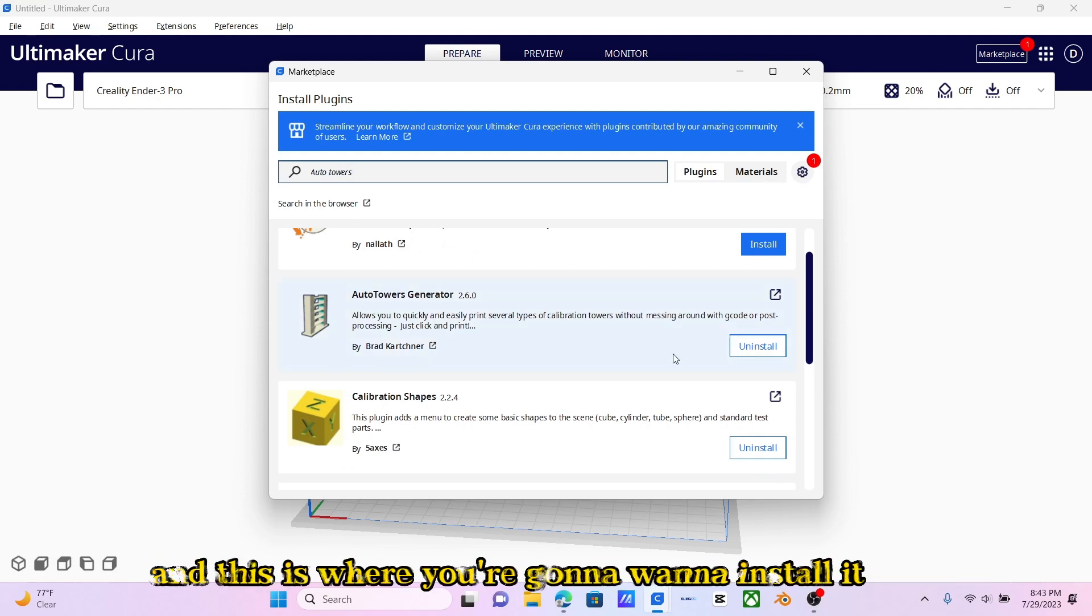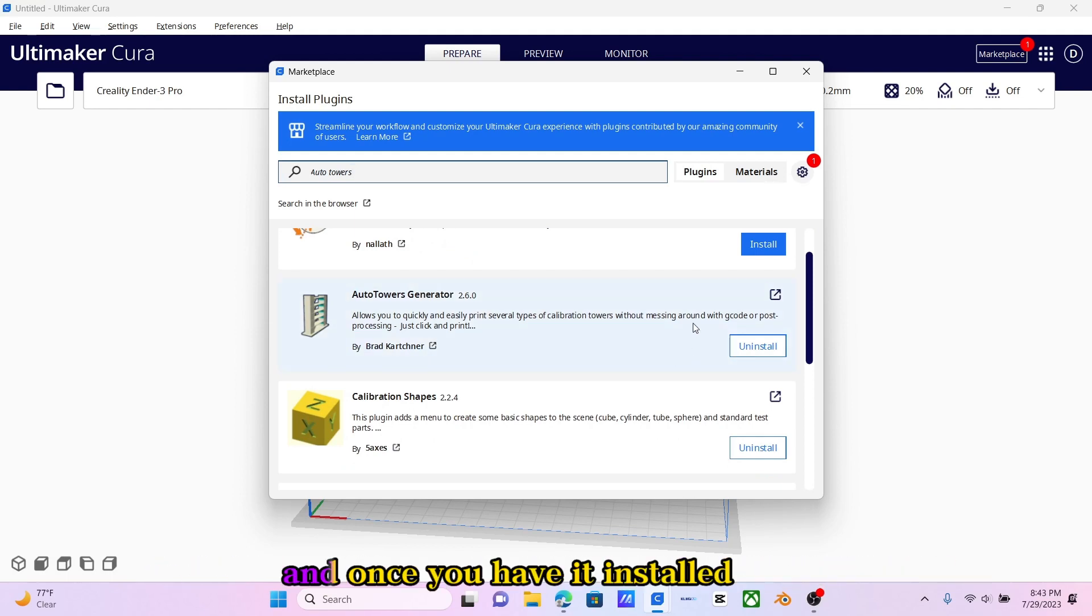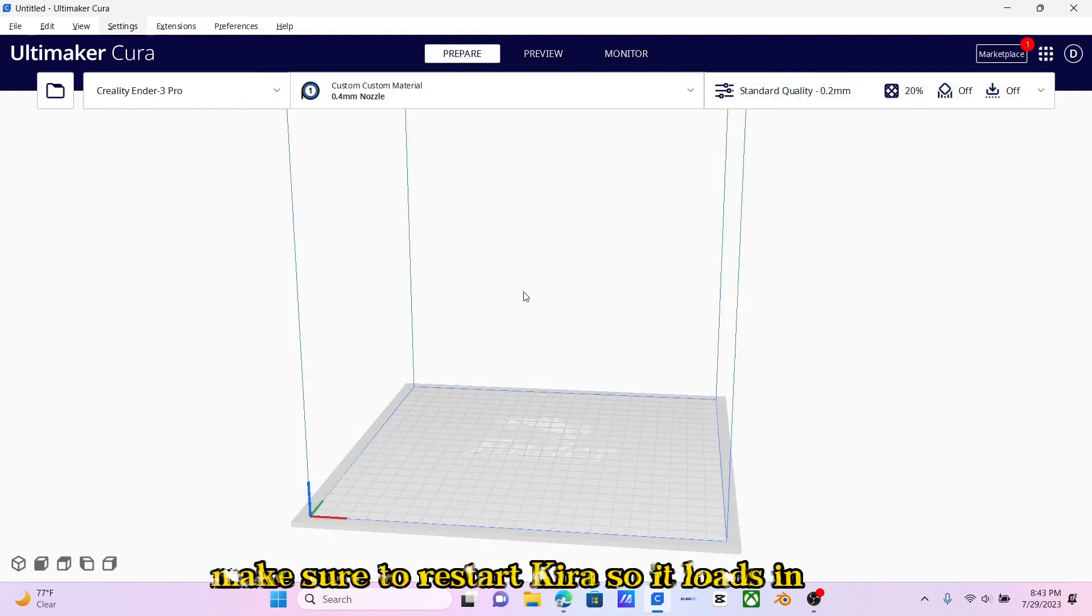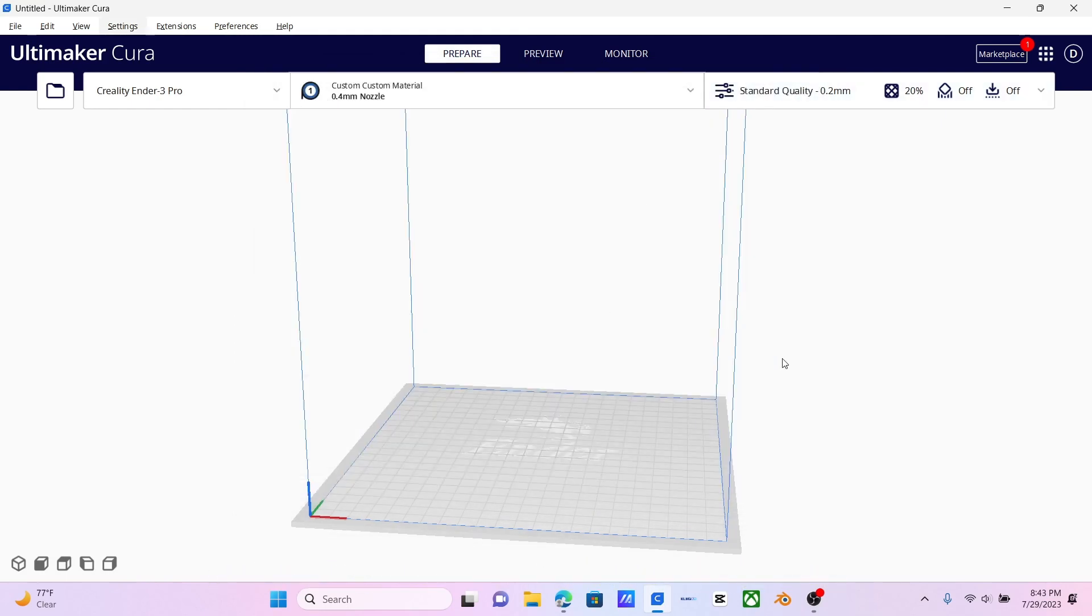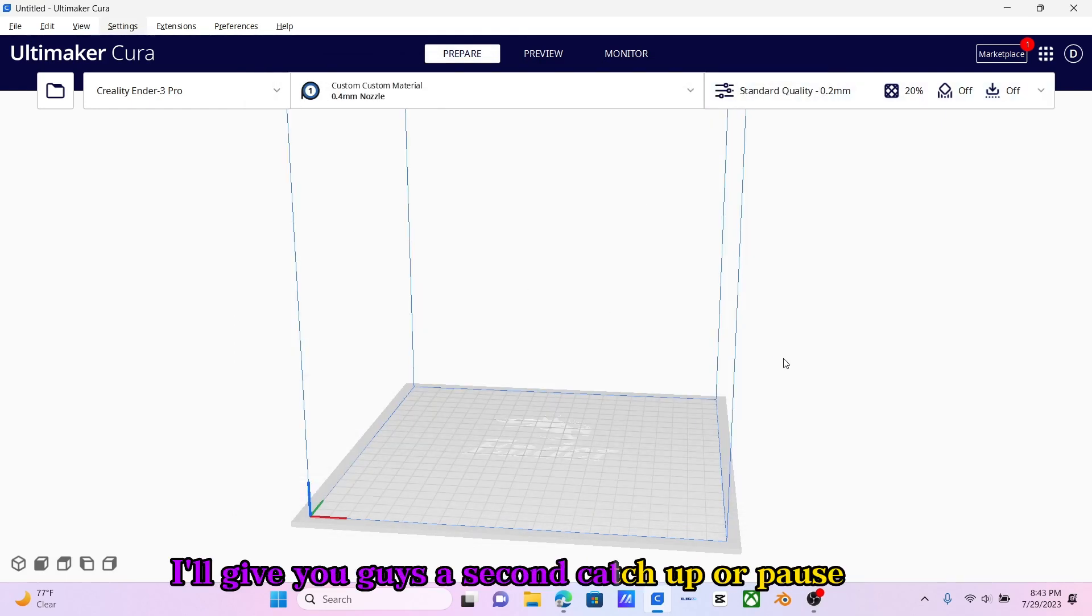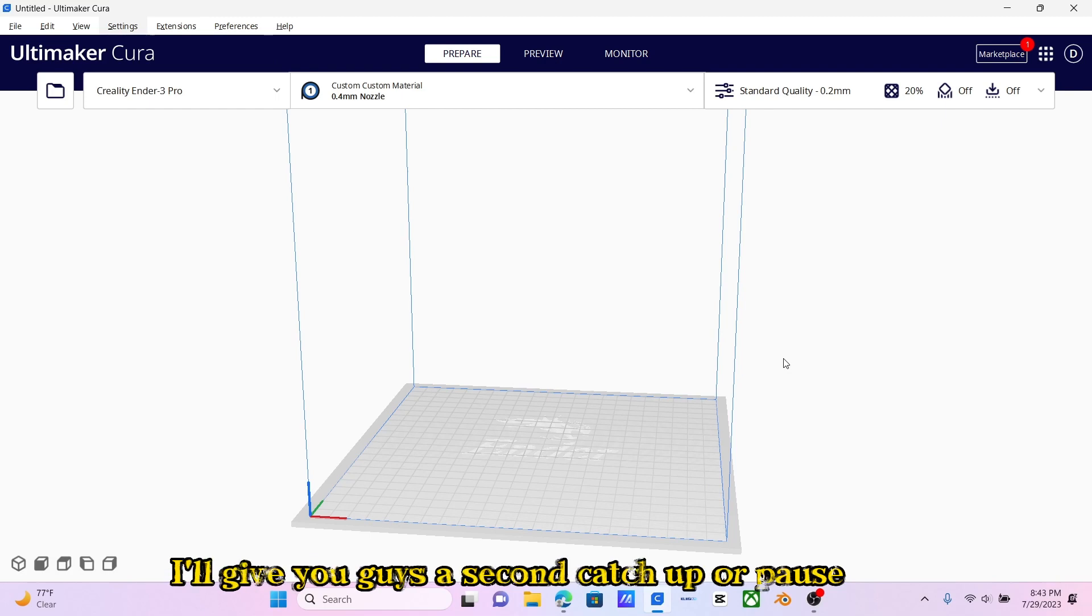This is where you're going to want to install it. Once you have it installed, make sure to restart Cura so it loads in. I'll give you guys a second to catch up or pause.